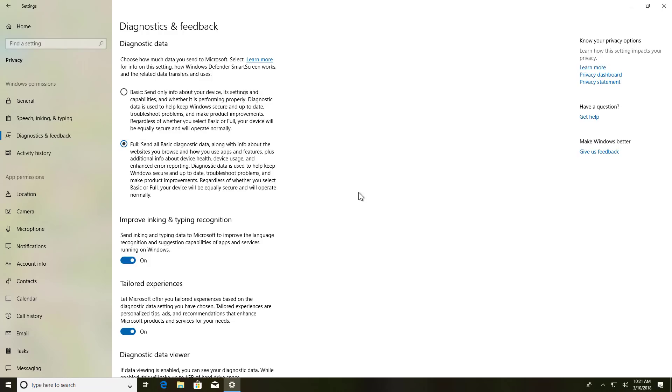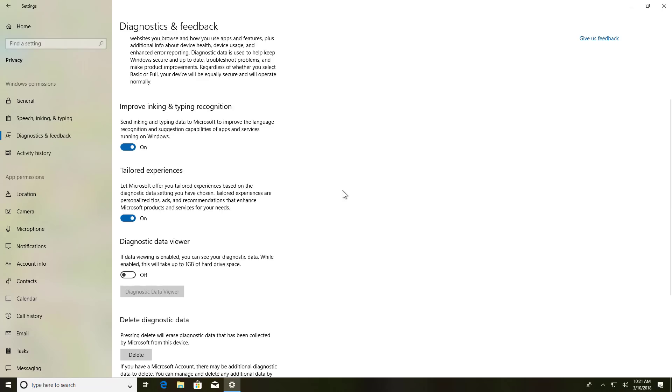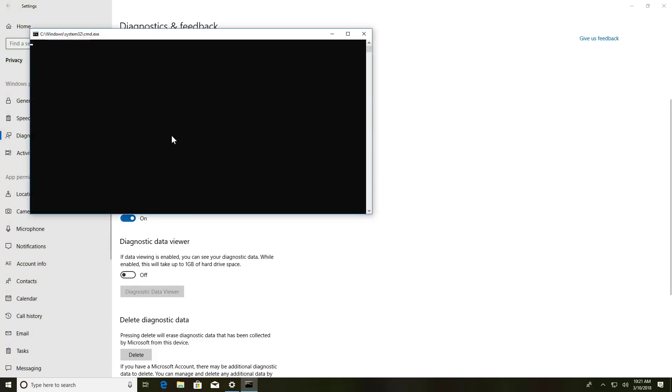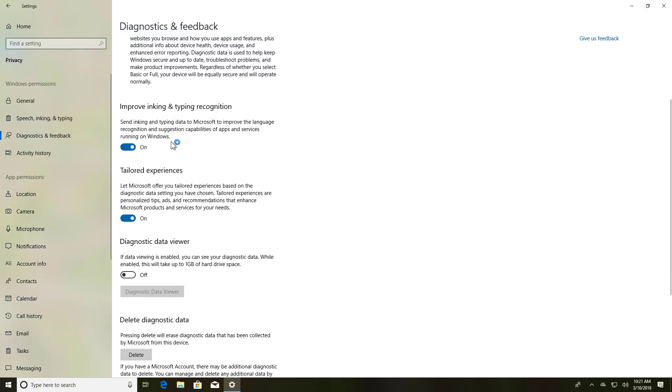If you didn't select optimal settings, you can always come to this page and you can also turn on and off the improved inking and typing recognition, which is new with Build 17115.